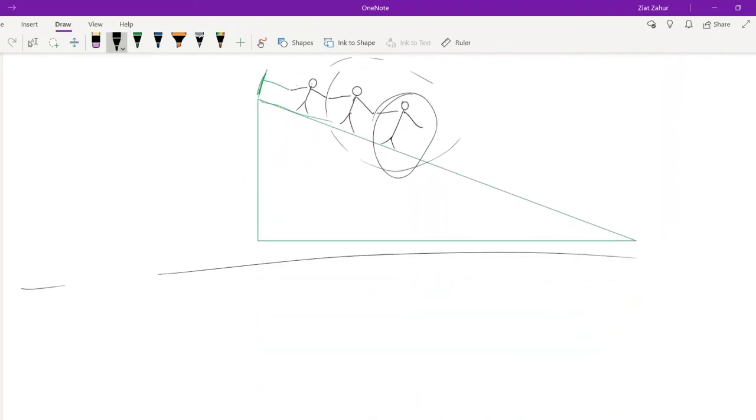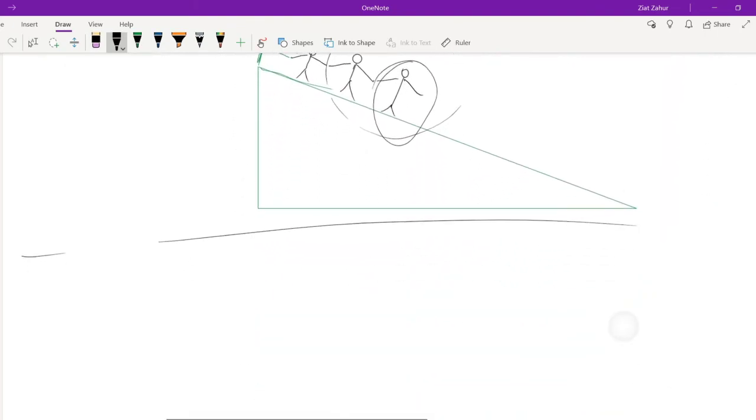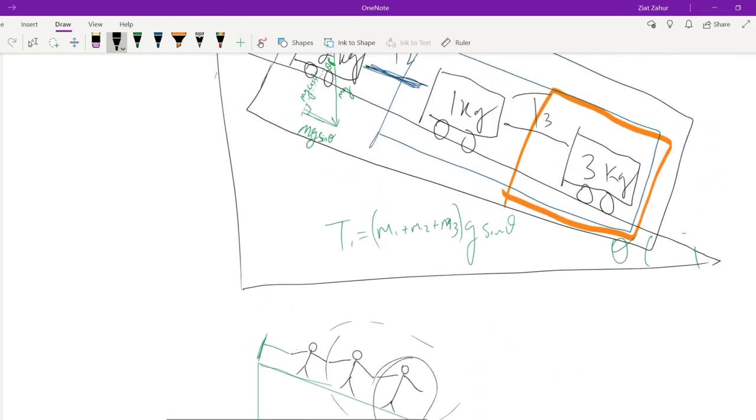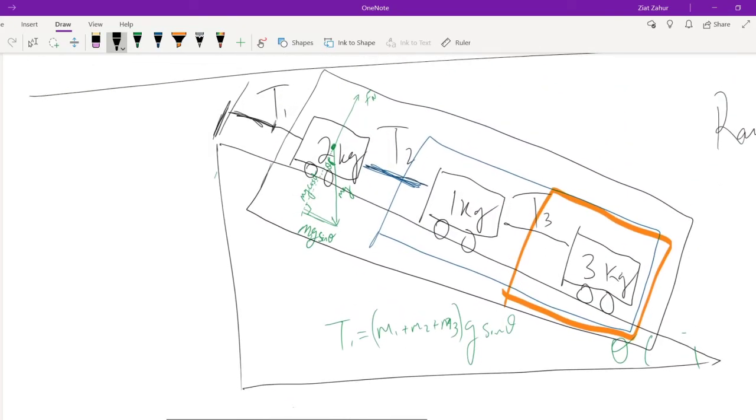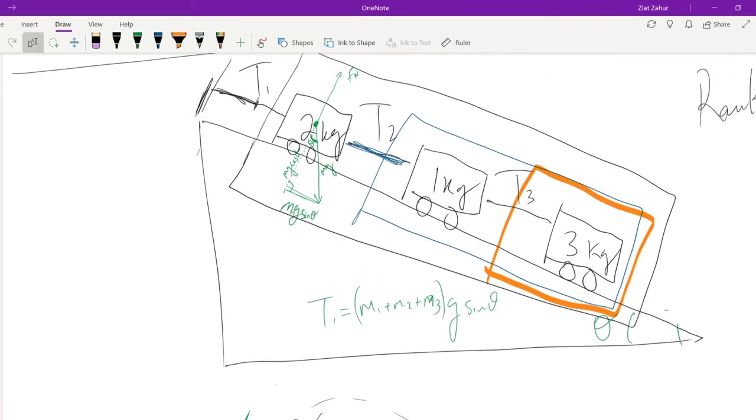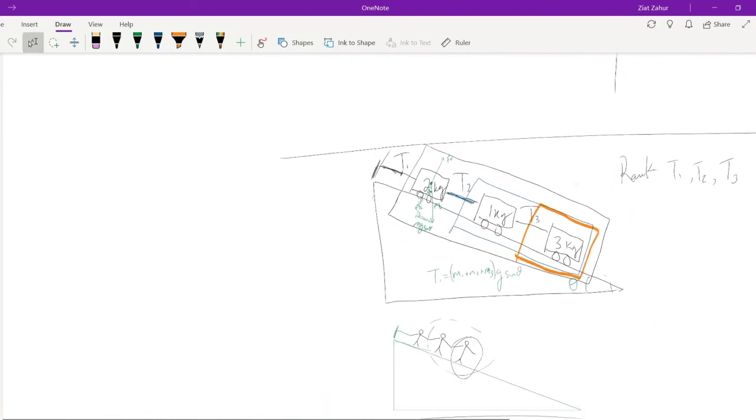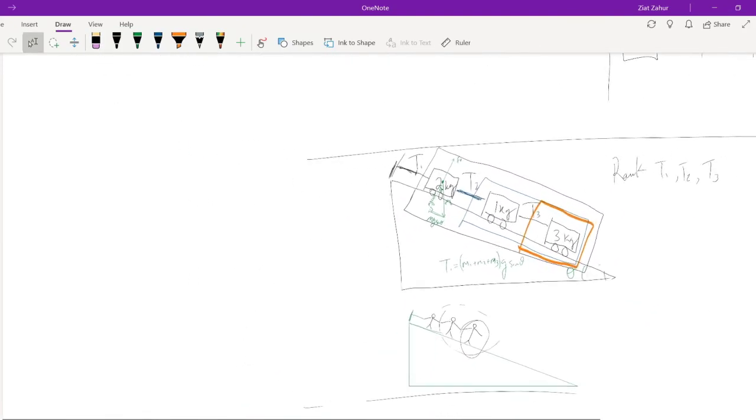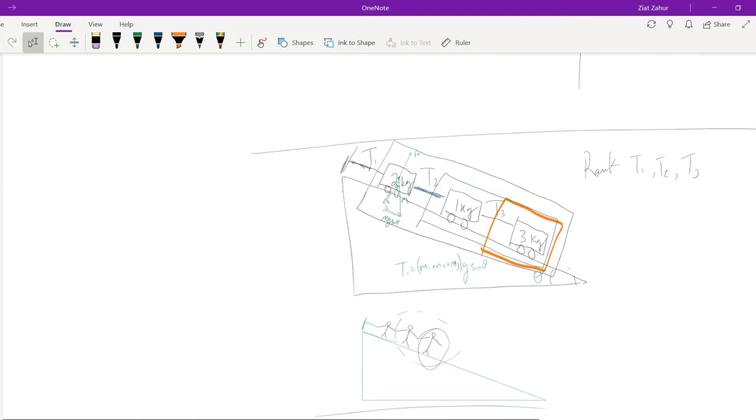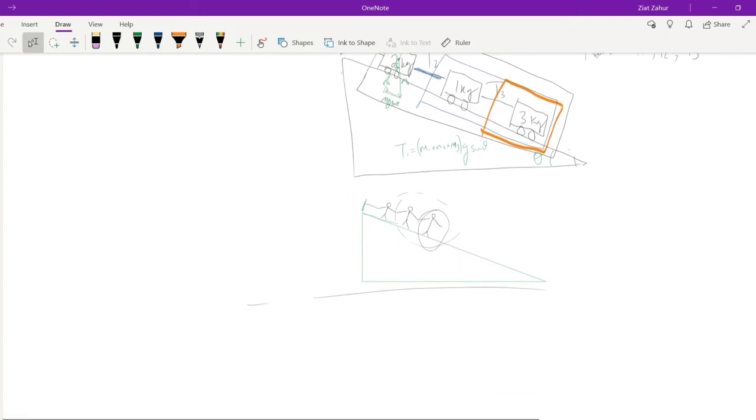So here's a ramp and on this ramp you have a bunch of carts attached to each other. It's kind of like train carts. And there's three of them. This is tension one, tension two, tension three. And this one is two kgs, this one is one kg, this one is three kgs. Rank tension one, two, and three. We only have 11 viewers today. That is terrible. In chat go ahead and type, rank tension one, two, and three.